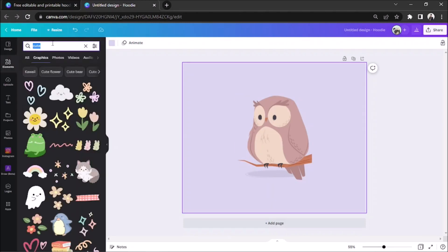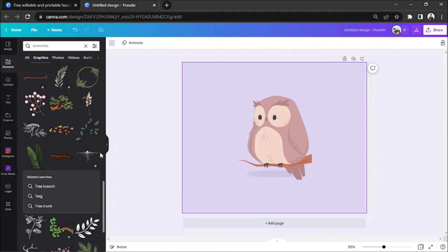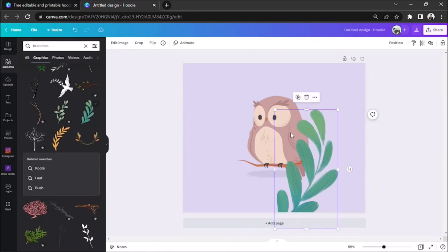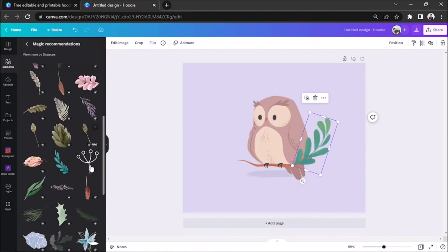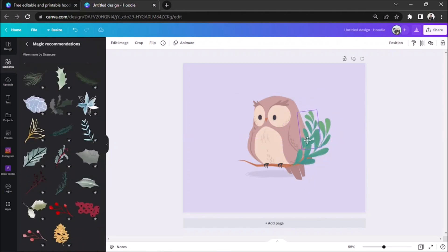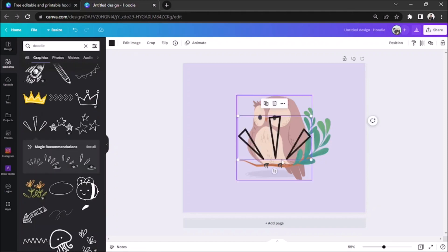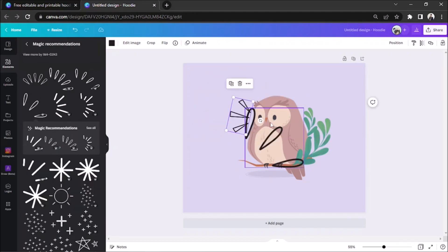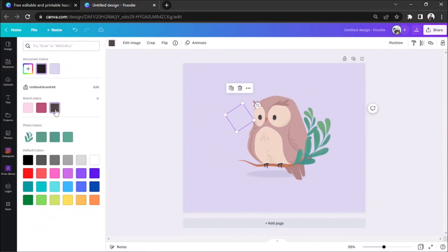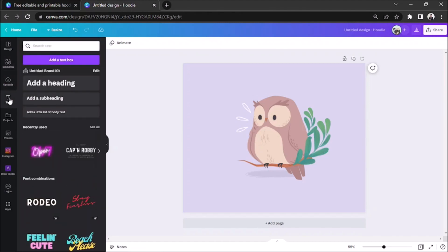We can keep on adding elements to our design until we're happy with it. Go to the text button or press T on your keyboard to add a text box.